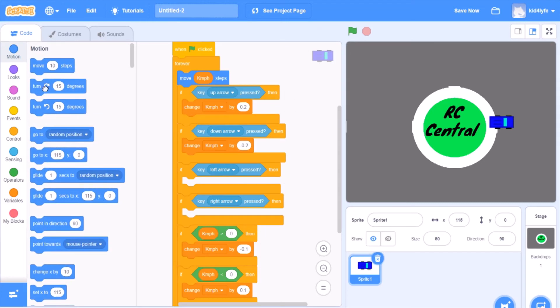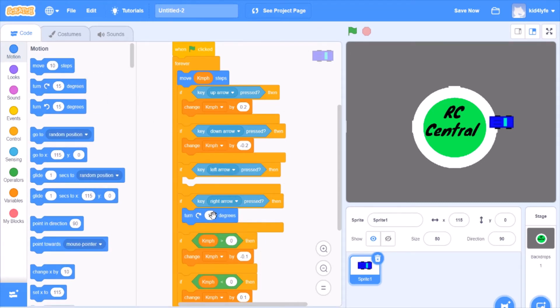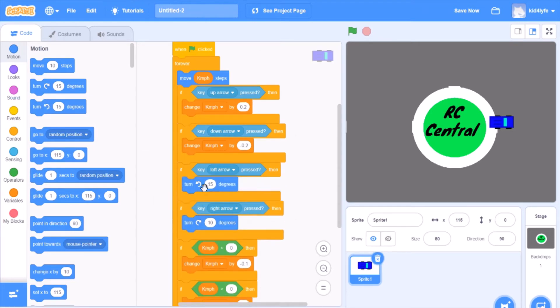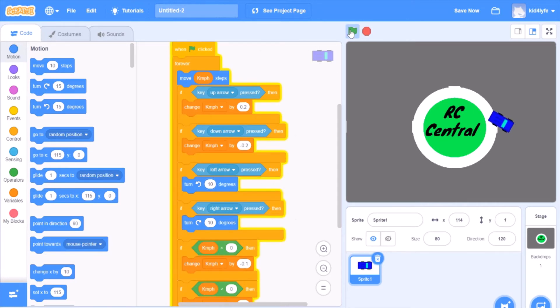But it needs to turn. Go to motion. For right arrow, we want to turn clockwise ten degrees. Then counterclockwise, it reduces it a little, ten degrees. So now we got a functional RC car.